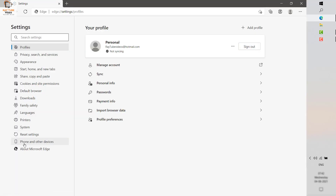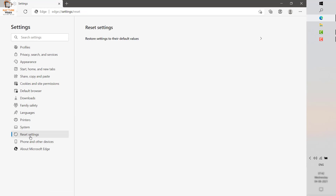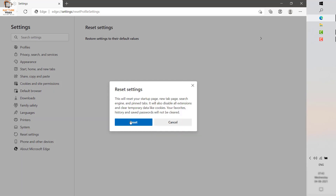Once you are on the Settings page, on the left hand side you will see an option which says Reset Settings. Click on this arrow and click on Reset. This will go ahead and reset your Microsoft Edge settings.